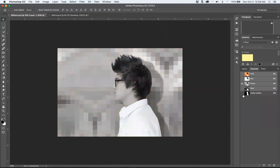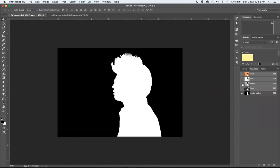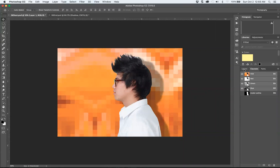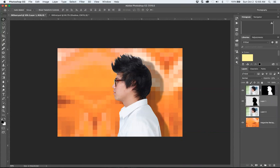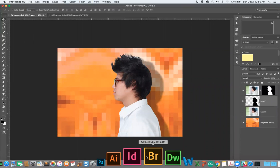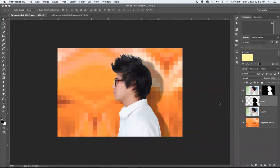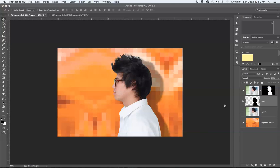That's basically using a channel. If you turn these all off and just see this, that is what the alpha channel is. Sometimes when you're in software like InDesign, you can turn the alpha channel on and use it as a silhouette.